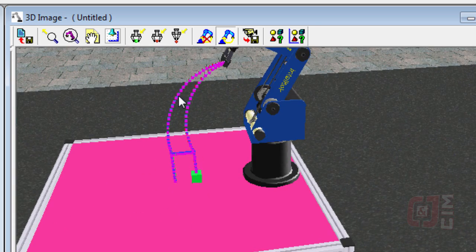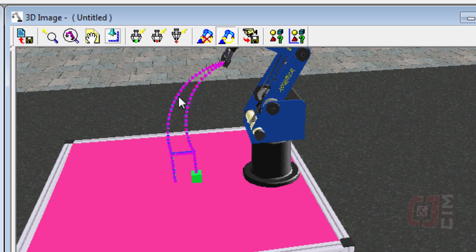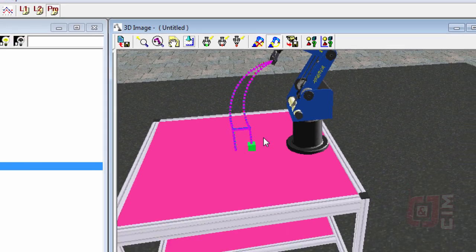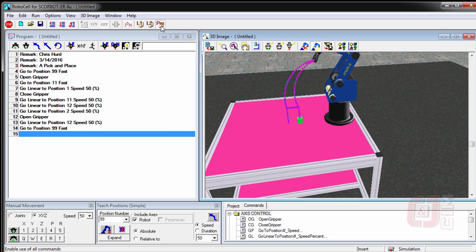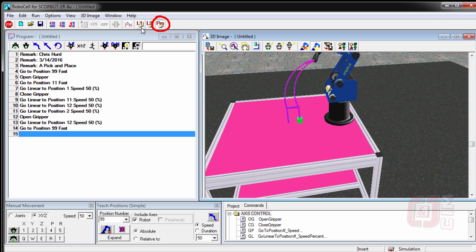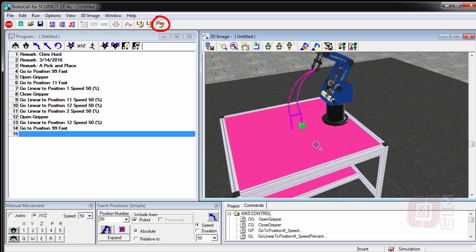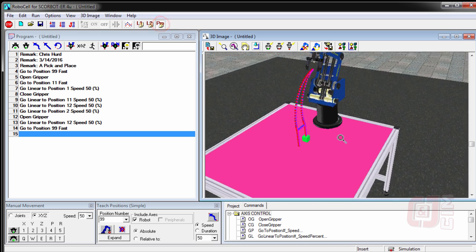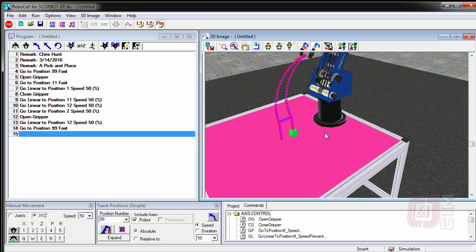Some kids choose to use go linear for all of their positions, and then these aren't curved. That's okay. It doesn't matter. But just remember, you want to be in pro mode. If you can't do something you want to do, it's probably because you're in L1 or L2, and you don't have all the commands. Those are the basics.